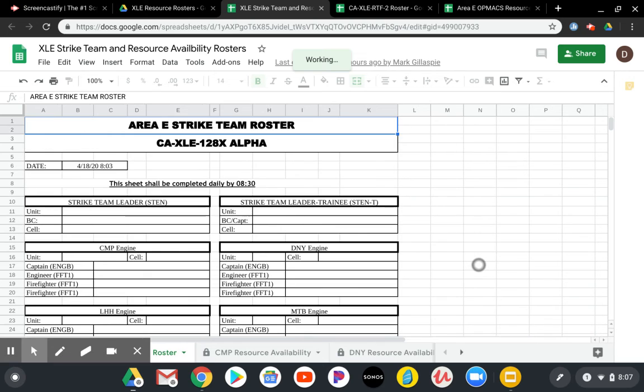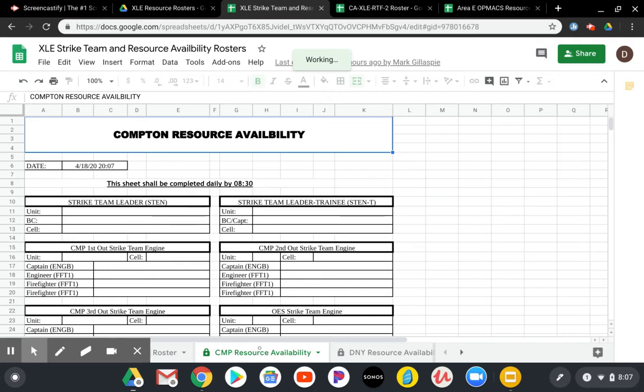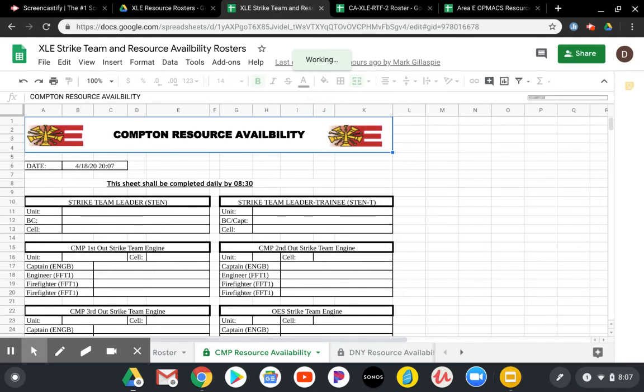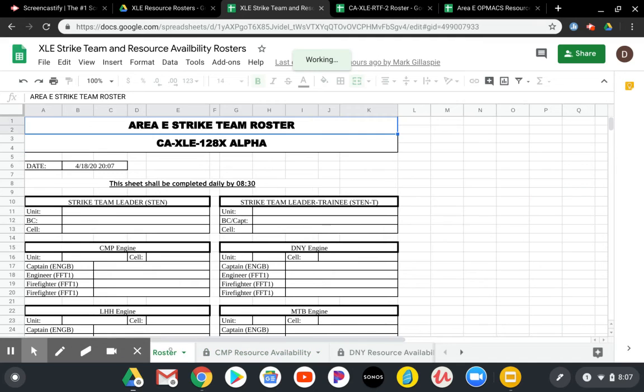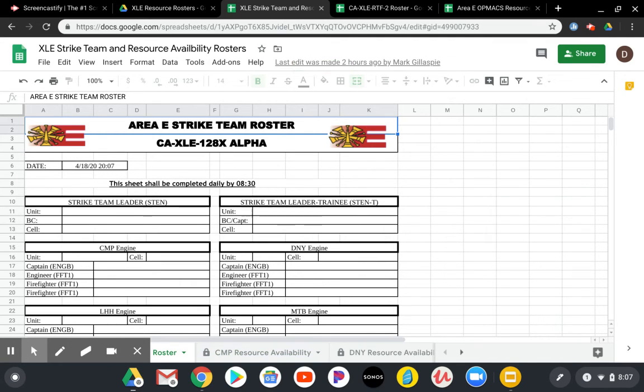So Compton resources, Downey resources, et cetera. And so if we clicked on the Compton resource availability, then it would bring up the first out, second out, third out. And the nice thing is their Compton first out is then auto populated into the main area East strike team roster under the Compton engine that would be going out the door. And again, these changes can be changed real time to track the actual rosters of who's actually on the strike team.